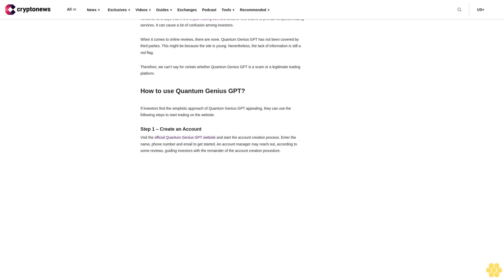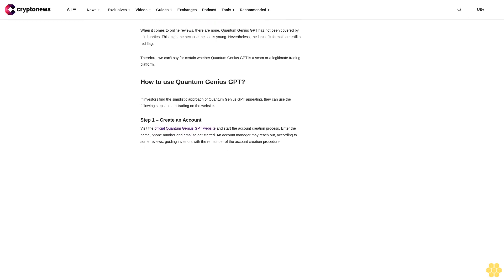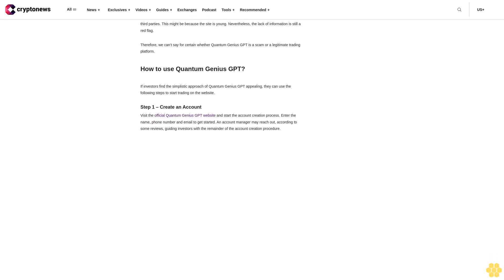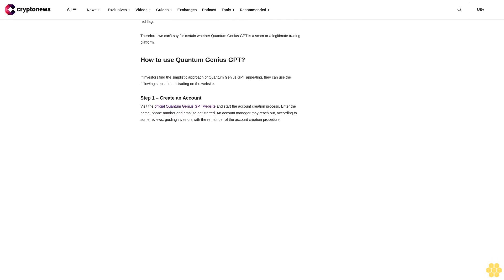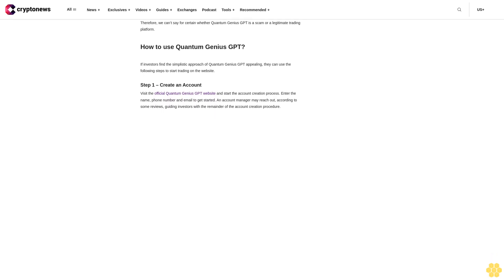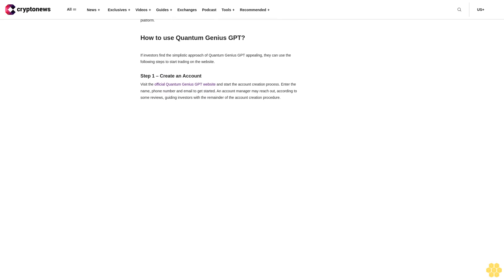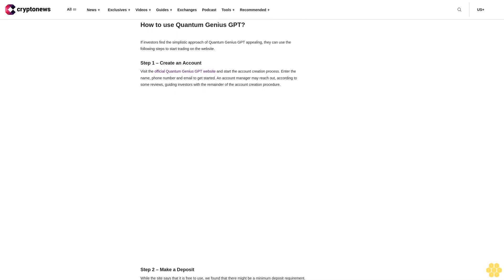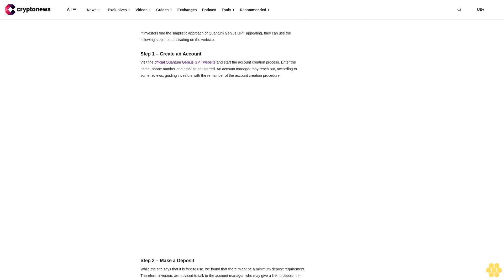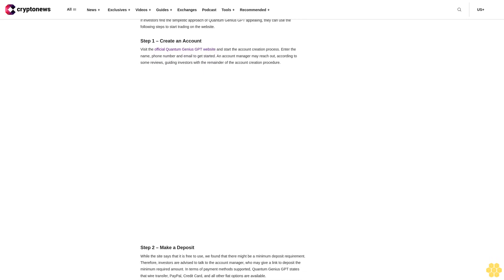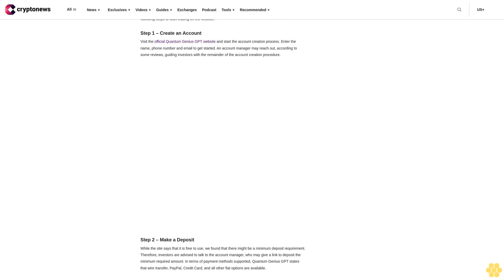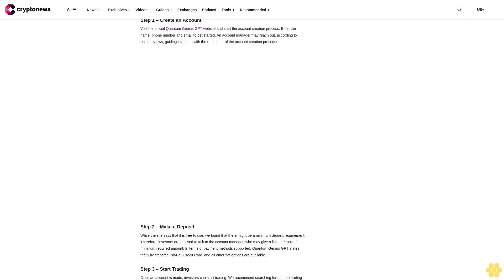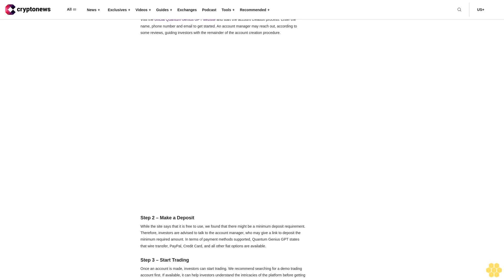Quantum Genius GPT Pros and Cons. Here are a handful of pros and cons we could find upon reading the limited content available on the website. Pros: The platform claims to have partnered with legit liquidity providers, claims to have been designed specifically for beginners, and is an educational platform with support from an account manager. Cons: The site is very light on information, no details about how the platform works, no details available on the liquidity providers, and it doesn't offer much information about the account managers.